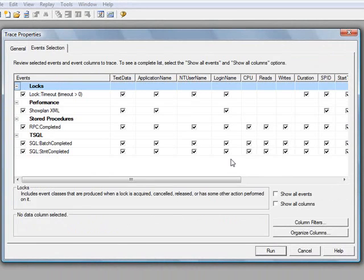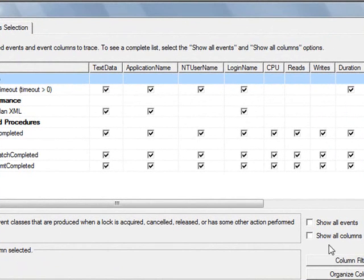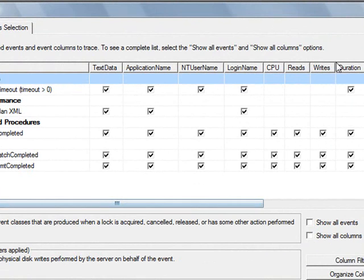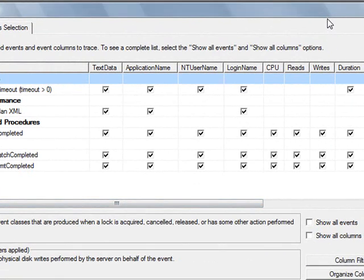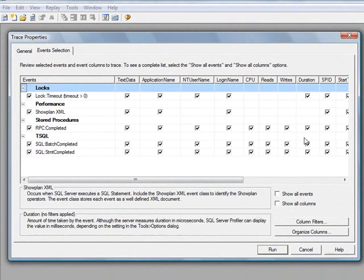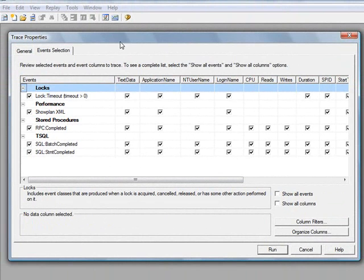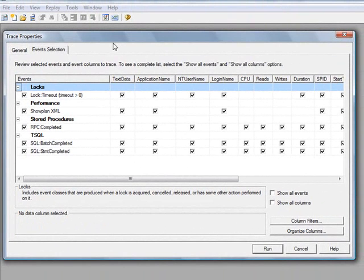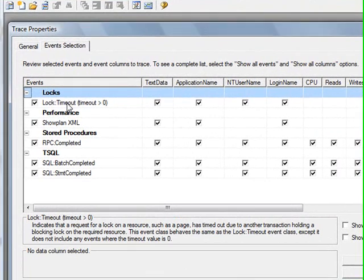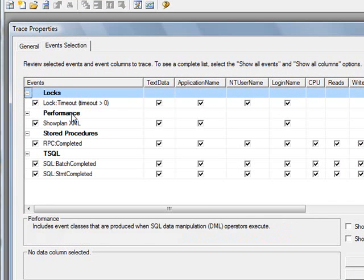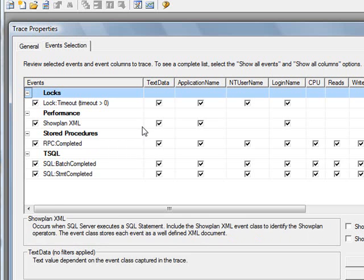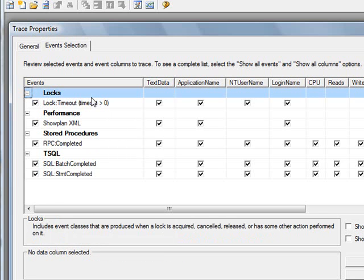And for events, I will just leave everything as is. The one filter I want to use is to make sure that I am looking at AdventureWorks database. So the way you do that is you click on column filters. Well, let me actually back up and let me talk about events and what they are, how to add them.